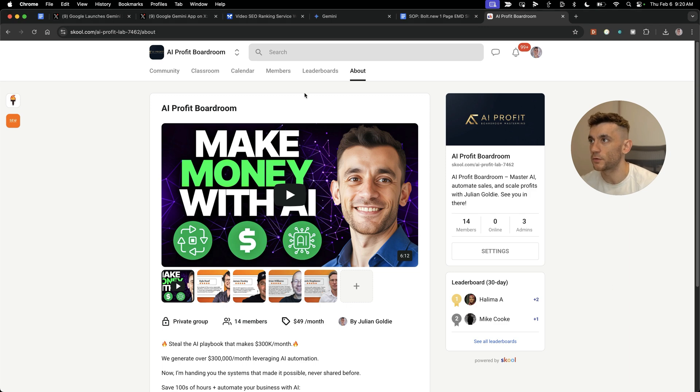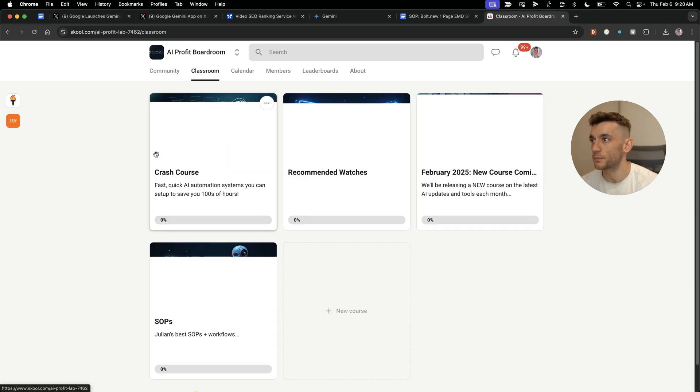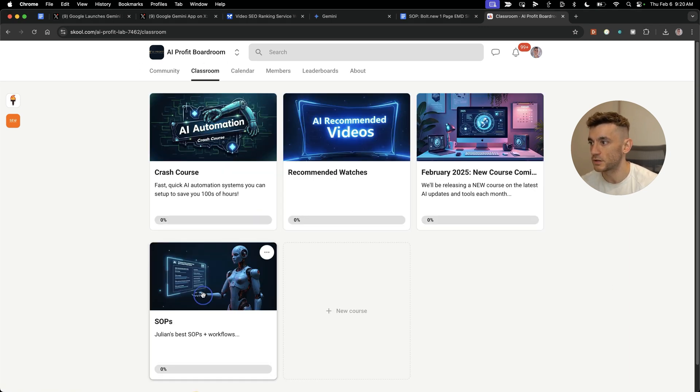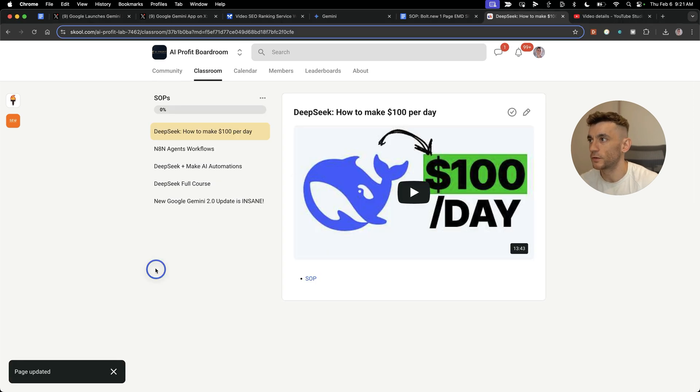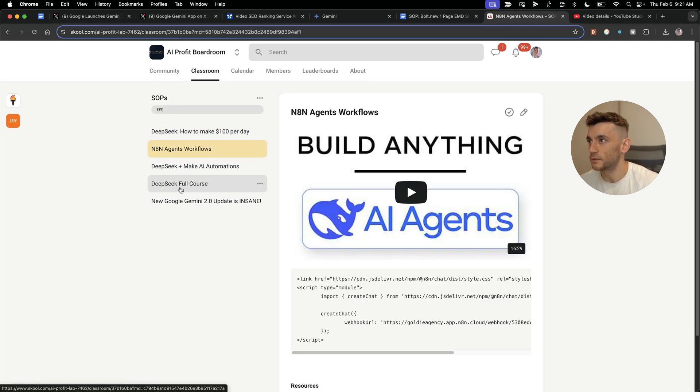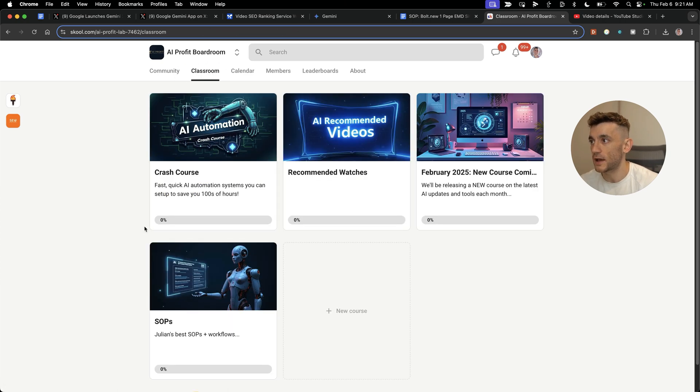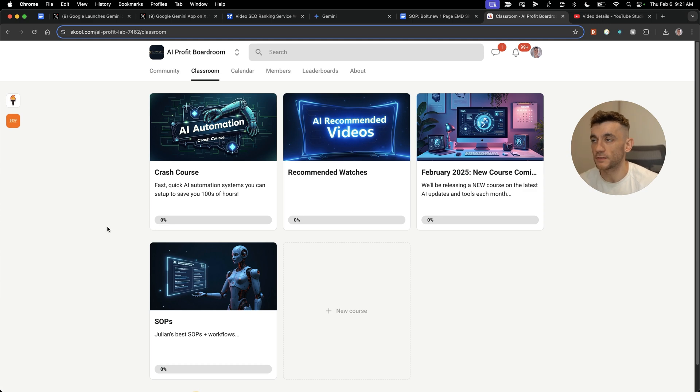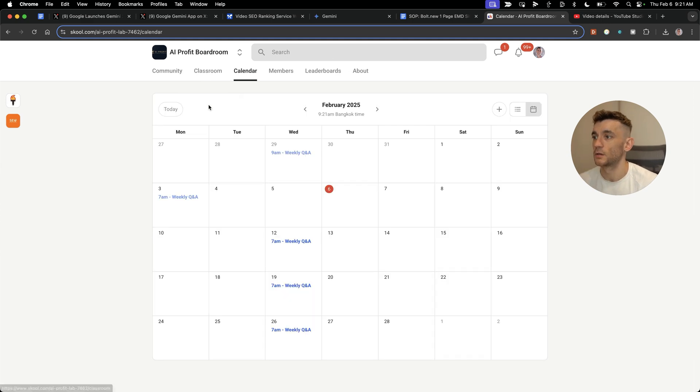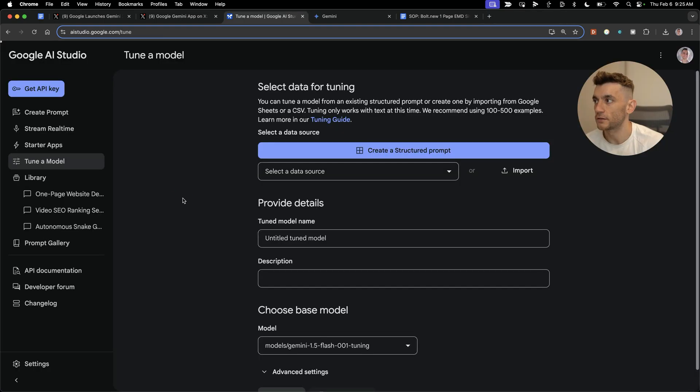If you want all the prompts from today, I'm going to leave that inside the AI Profit Boardroom section. This comes with all my best SAPs for DeepSeek, Google, Gemini, and a crash course on how to automate your biggest tasks with AI as fast as possible, along with weekly coaching with me.